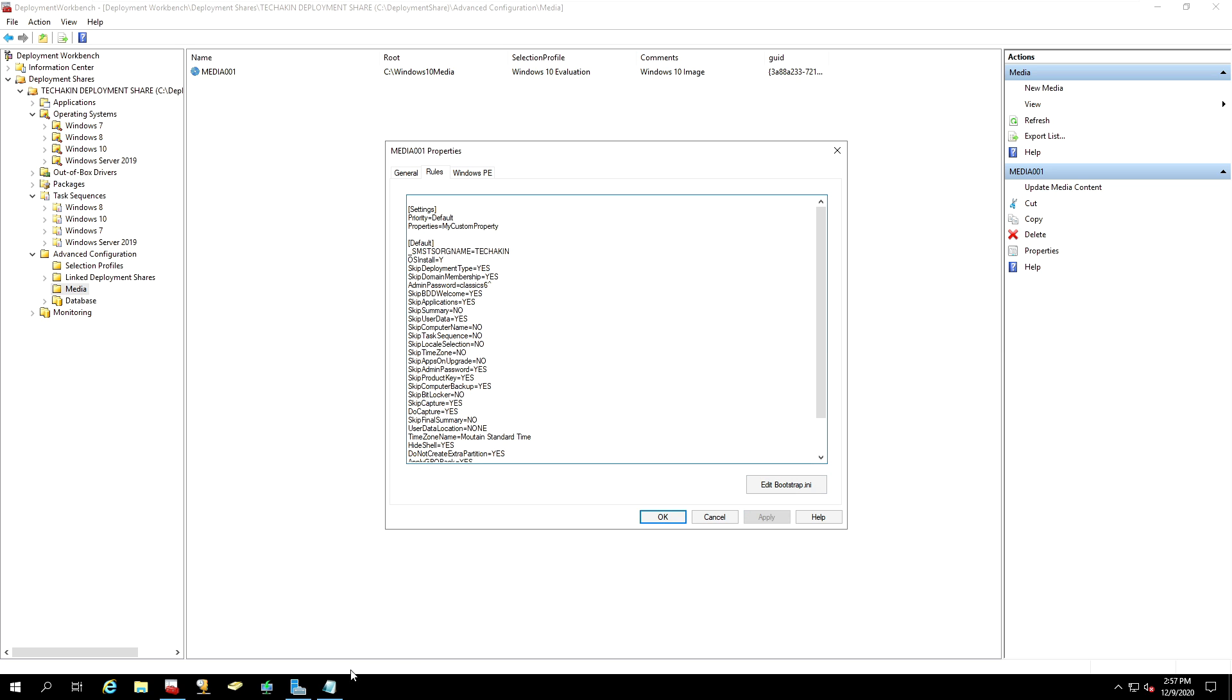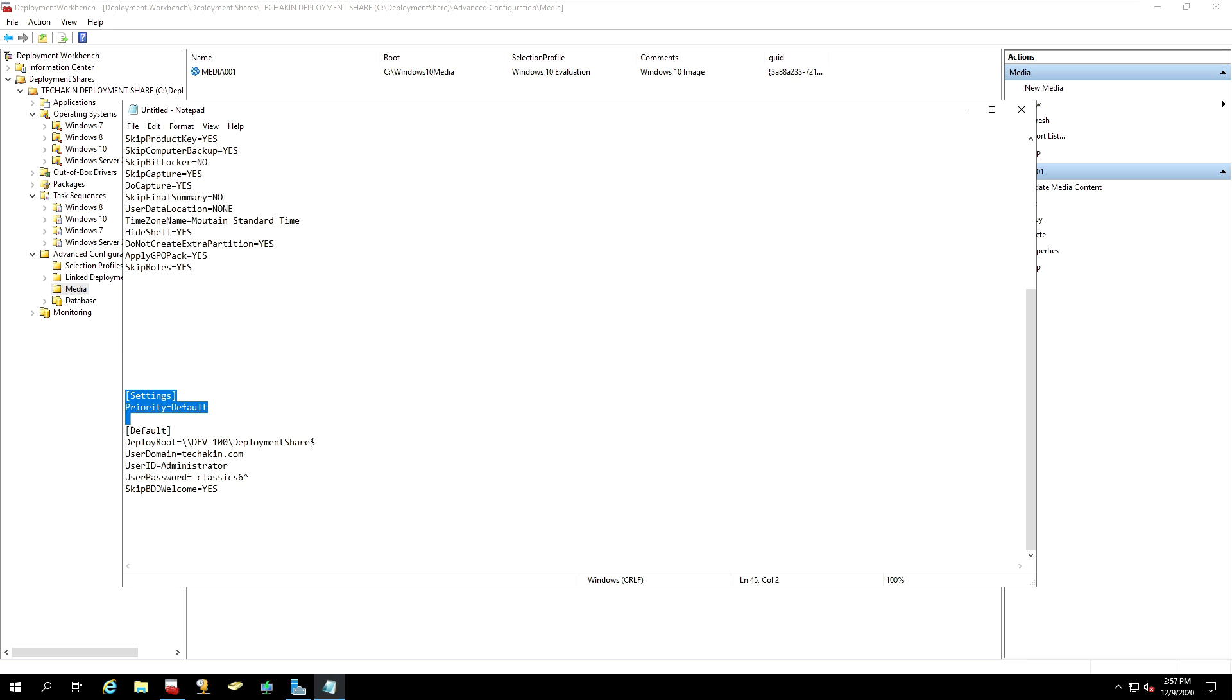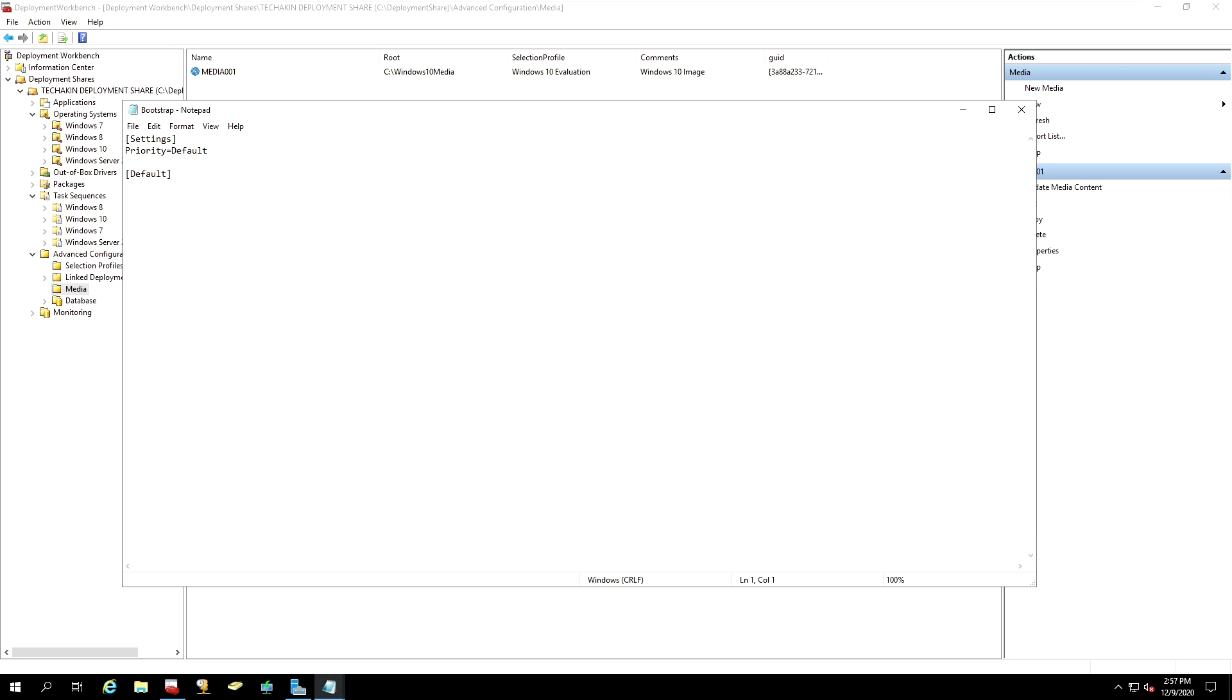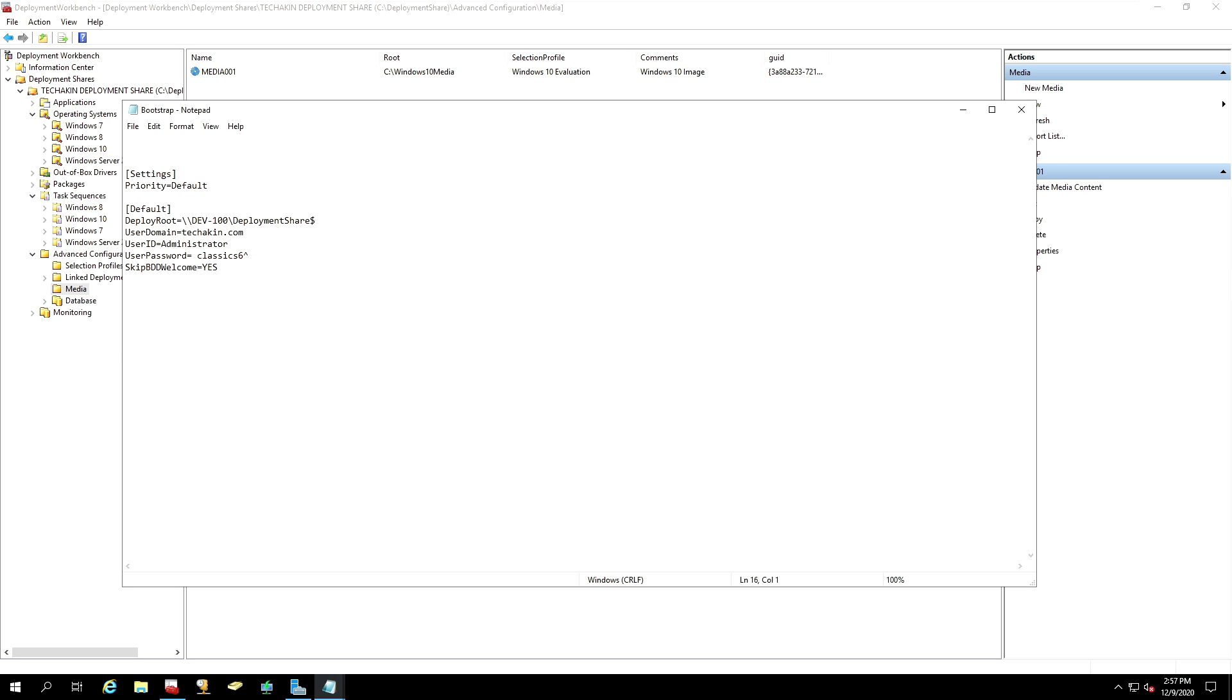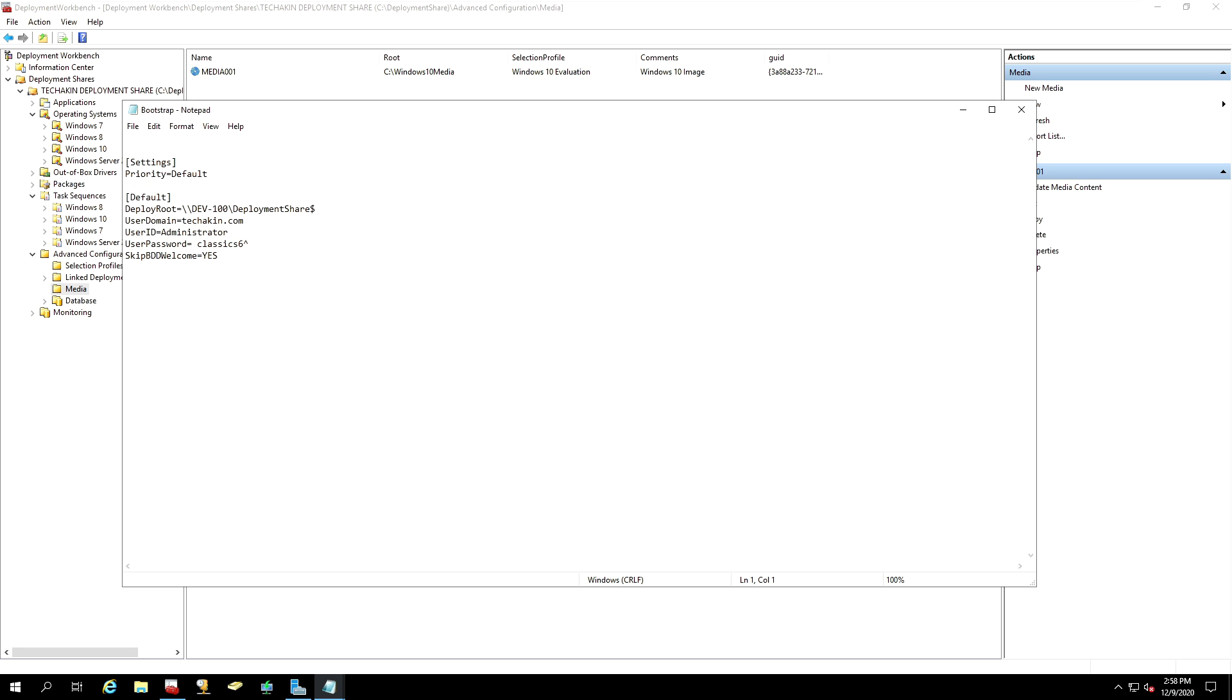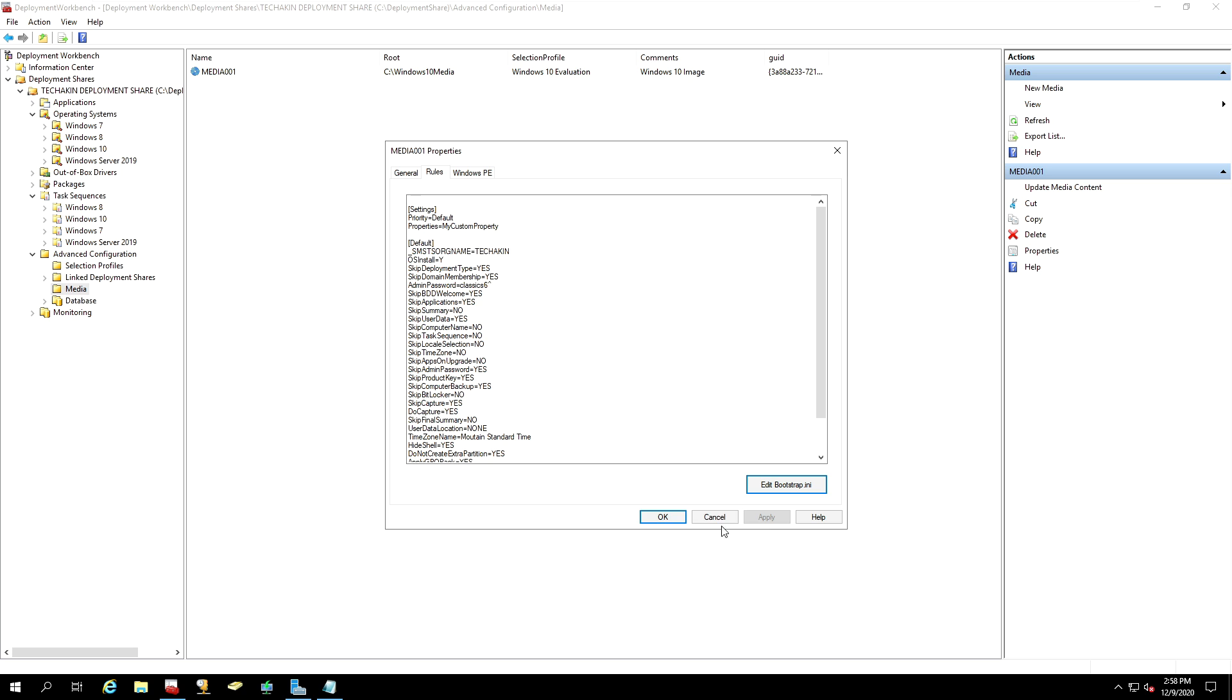And then I will go back to my predefined bootstrap.ini as well. I will click on Edit Bootstrap. And then I will paste it inside of my bootstrap.ini. I will save it. I will close it. I will click OK.